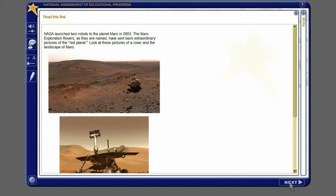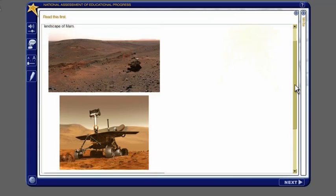To view some tasks, you will need to use the scroll bars on the right or bottom of the window.